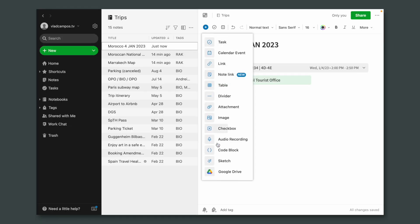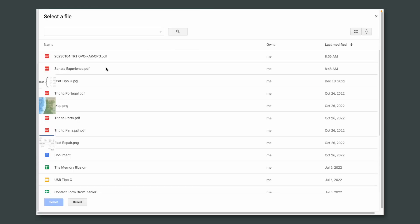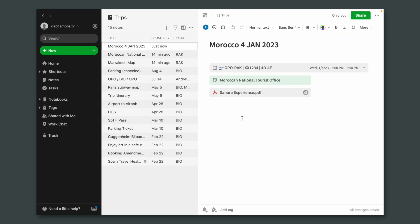Evernote's search is out of this world. It will find information that we typed in a note, words that are in pictures, PDFs, Word docs, Excel files, as long as those files are inside Notes. The moment I removed that file from Evernote and stored it in Google Drive, Evernote's search will not find any information that is on that file anymore.